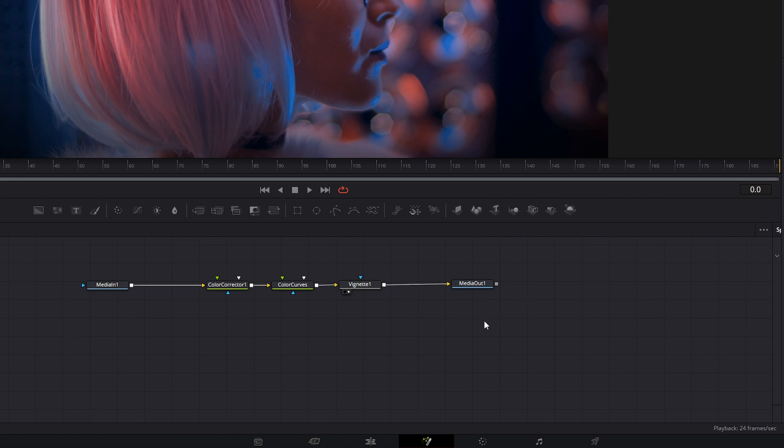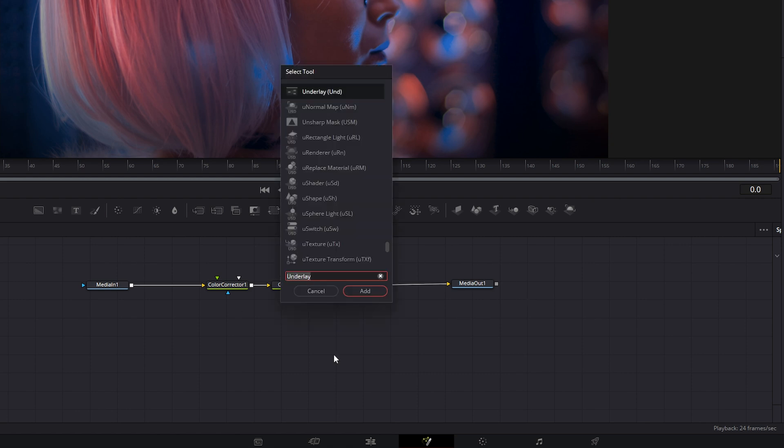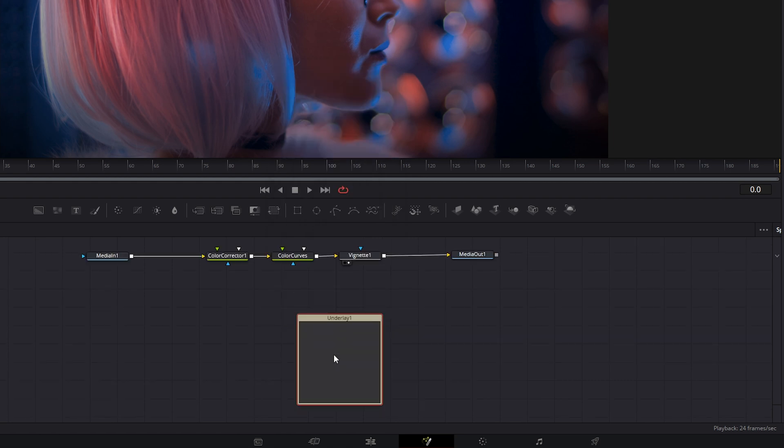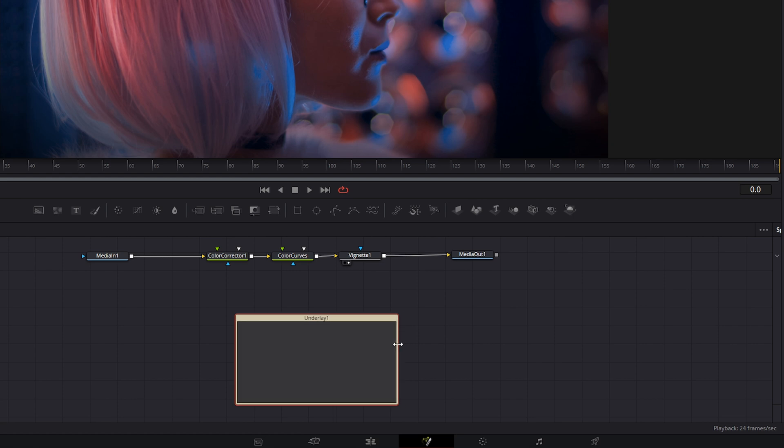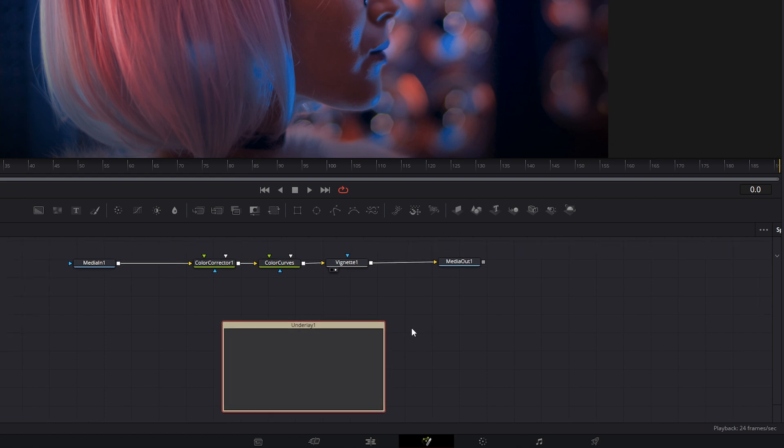To create an underlay node, all we have to do is shift click and type underlay, and we get an underlay. We want to group different things in this underlay to keep our little node tree here organized.